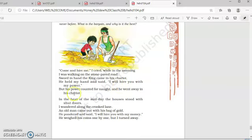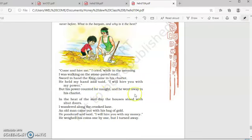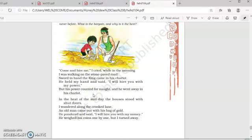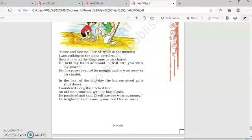But his power counted for naught. And he went away in his chariot. But the workman, the worker, was not ready to work for power. And the king left.